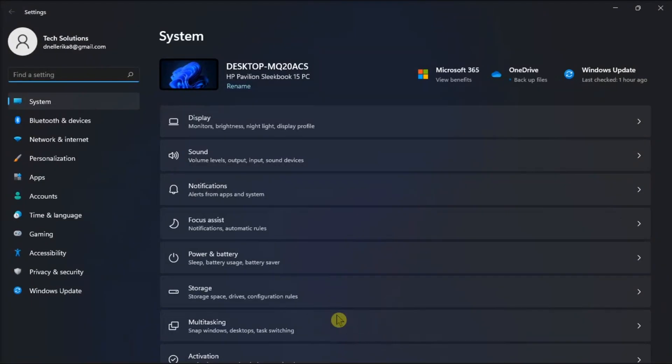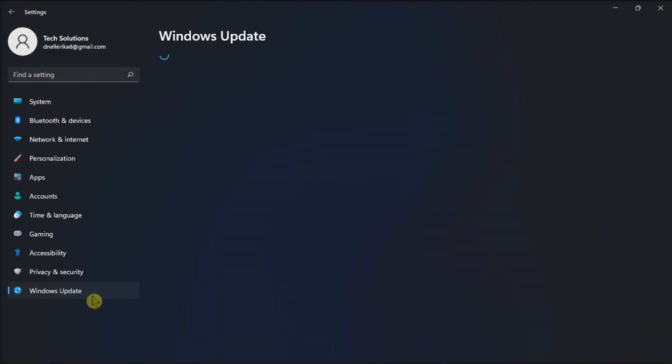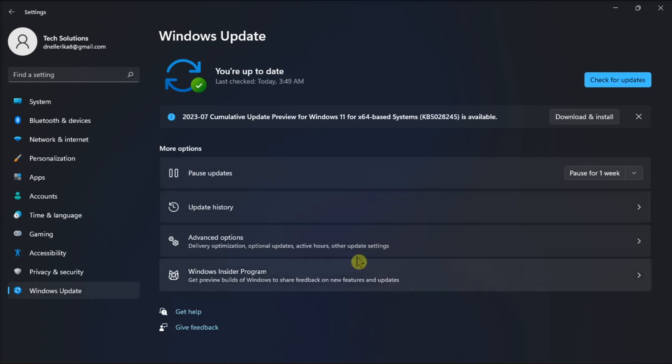Just navigate to Settings, click on Windows Update, and select Check for Updates.